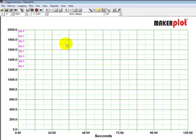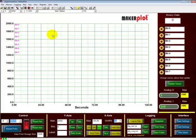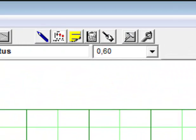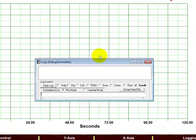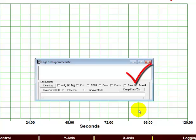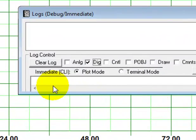Even though we don't see any data being plotted, our invisible cursor is moving along from left to right. So let's first reset the plot. Come back up here and get our log debug immediate window down. We want to click the digital checkbox for digital data, and also make sure that our scroll checkbox is checked so we can scroll the data.